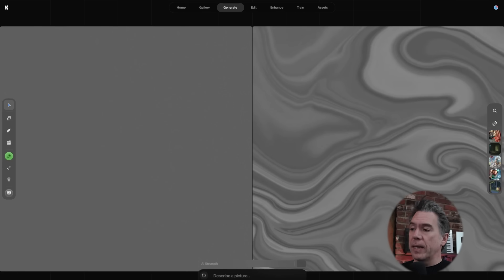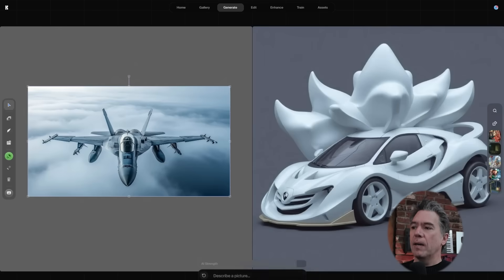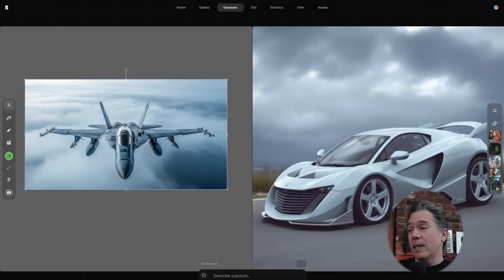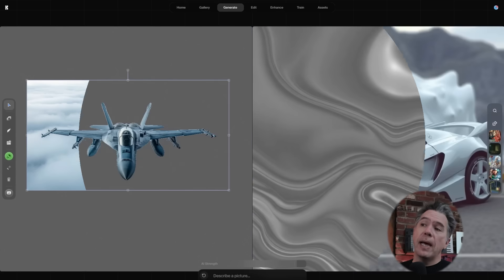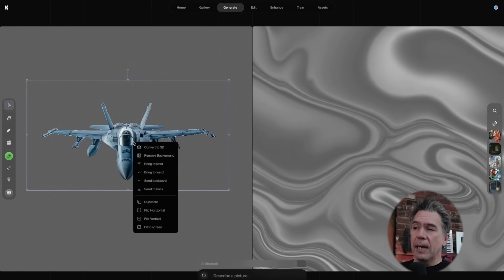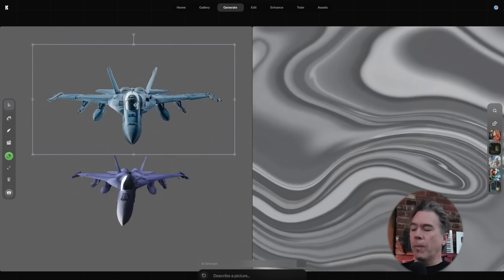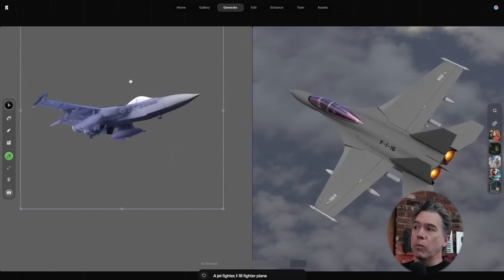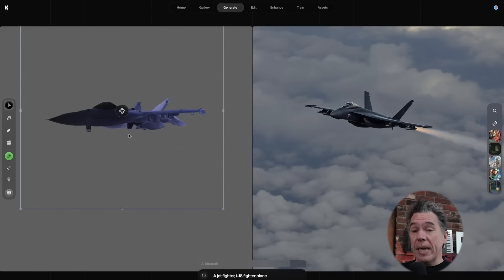One thing I didn't get a chance to cover the other day is that you can now import images into CREA and turn them into 3D objects. We have this image of a jet fighter — if you right-click, we can remove the background, then right-click again and convert it to a 3D object. Now as we begin rotating and moving our model around, the real-time generator creates images based on that as well.